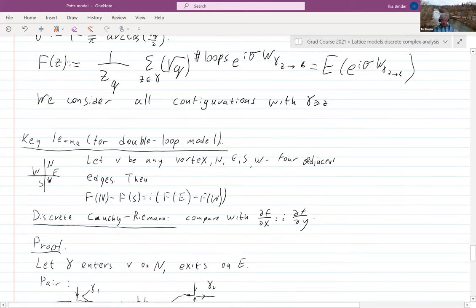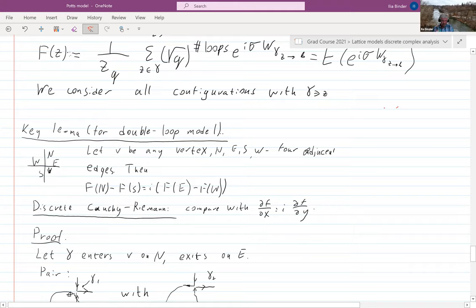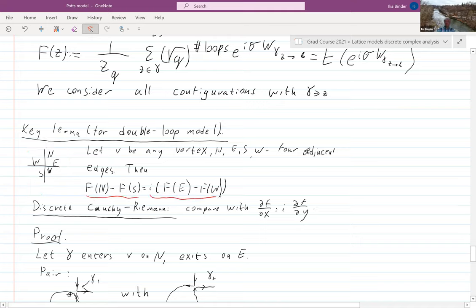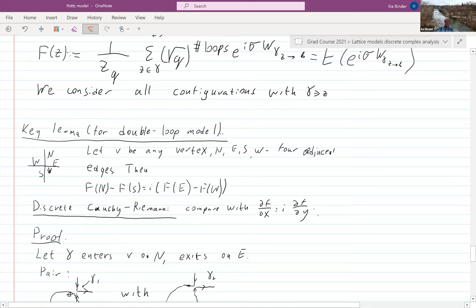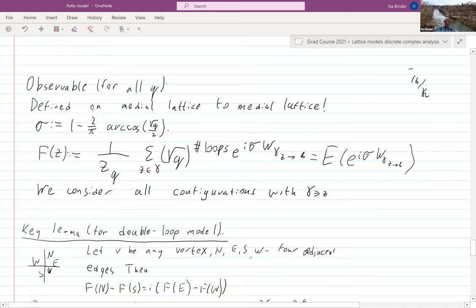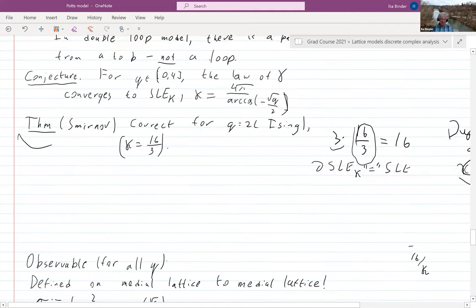The key lemma for this double loop model is the following. Suppose v is any vertex and north, east, south, west are four adjacent edges as in the picture. Then: f(north) minus f(south) equals i times (f(east) minus f(west)). This is exactly the discrete Cauchy-Riemann equation — f(north) minus f(south) is df/dy and the right side is i times df/dx. This works for all q in the range, though it's not enough by itself to prove discrete analyticity since there are not enough equations.